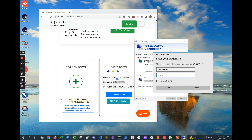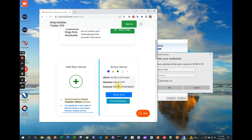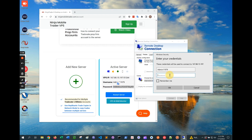If a username field isn't displayed, click on More Choices just above the OK button, then select Add New User Account, and you'll be able to enter the username like you see here. Make sure you get this right, because if you accidentally enter the wrong credentials too many times in a row, you'll be locked out.